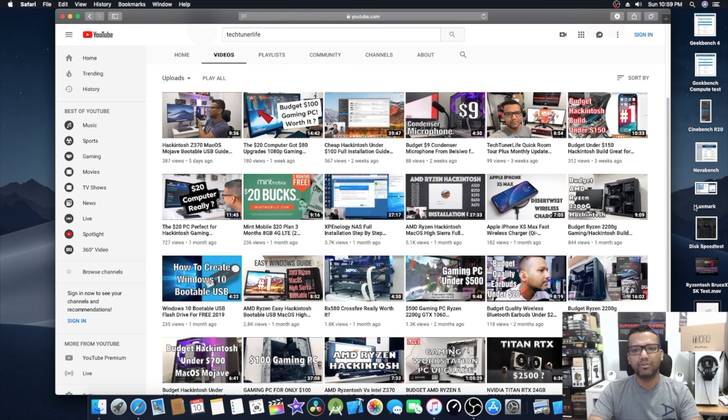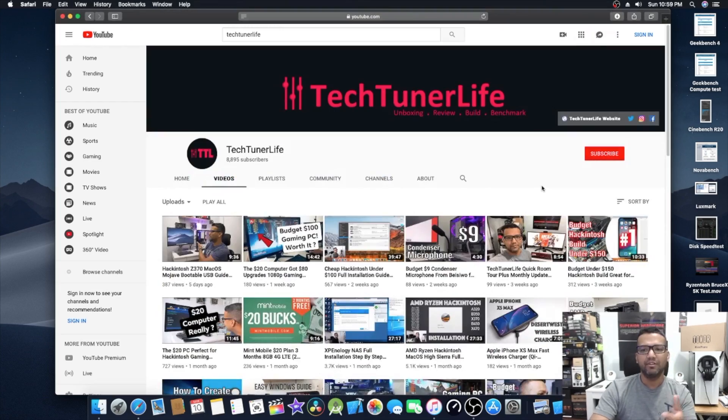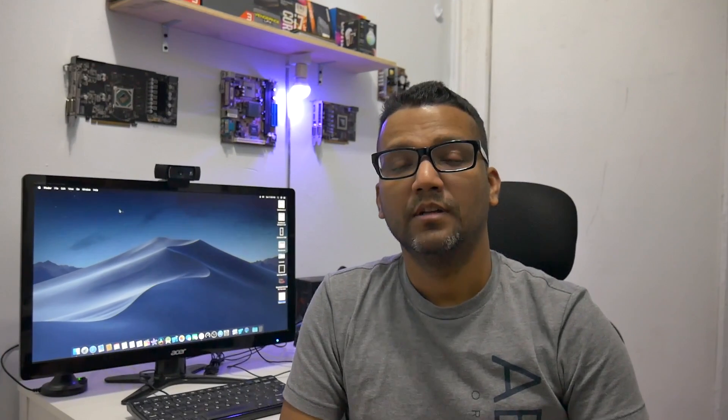As you guys can see, my Ryzen 3 1200 Ryzen Hackintosh build is running flawlessly, stable, and I can basically run all my favorite applications. If you guys want to see the part two video, the installation guide, please don't forget to give this video a thumbs up. If you guys are watching me for the first time, please don't forget to subscribe. Also guys, don't forget to use my Amazon affiliate link whenever you purchase something from Amazon because that will help me a lot. That should be it, see you guys next one, peace.